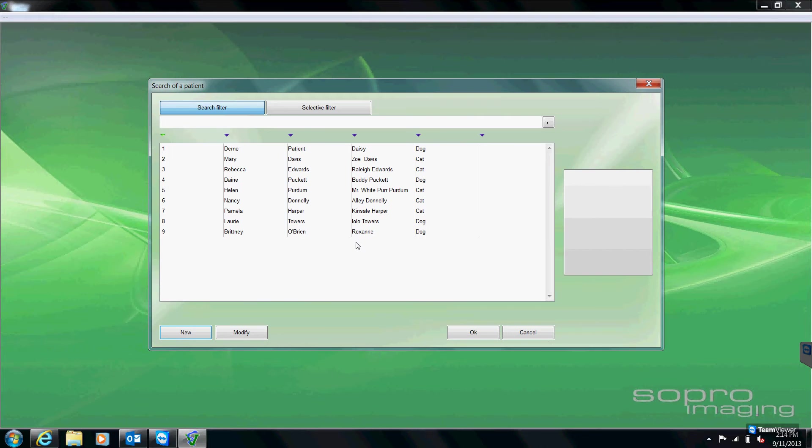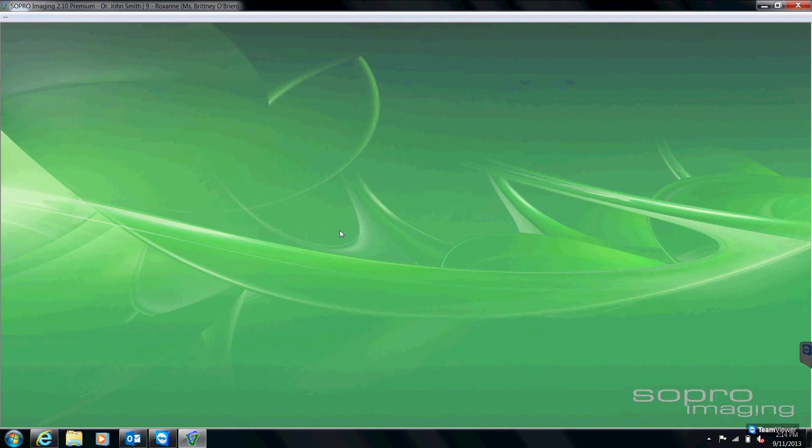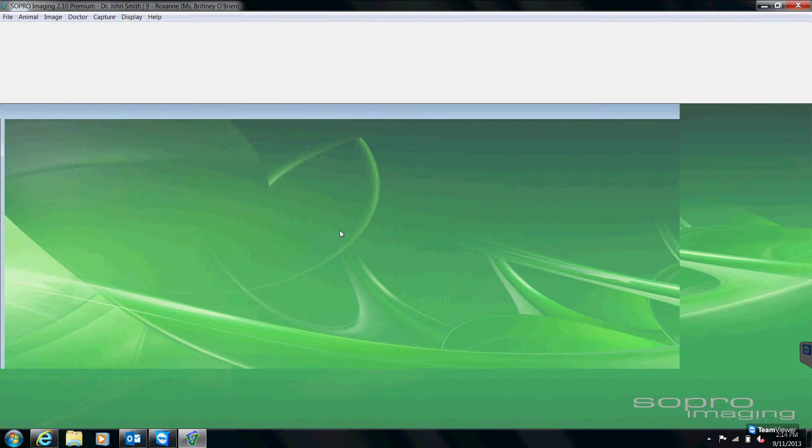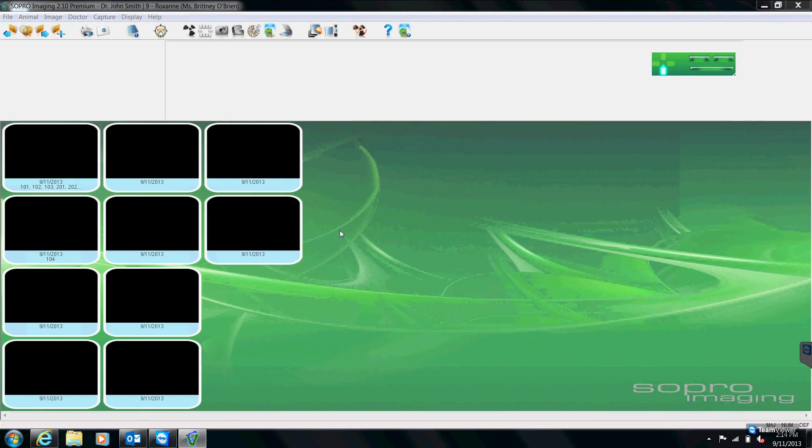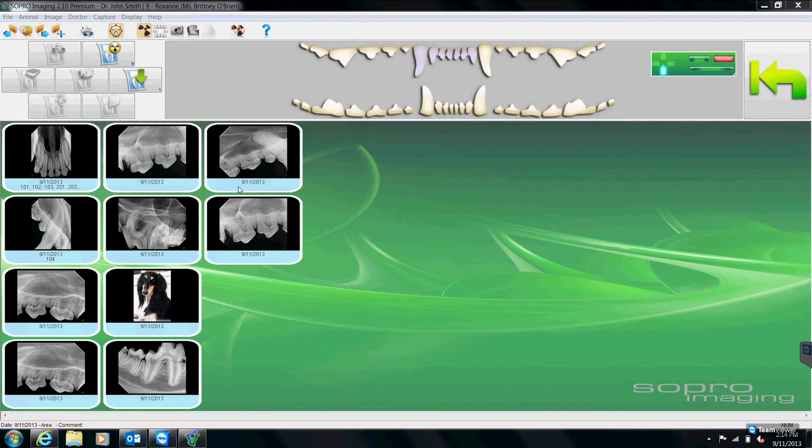So for now, I'm going to open up Roxanne here, who's our demo patient. But when you enter a new patient, it's going to bring you to this screen. If this was a brand new patient, none of these x-rays would be here. We would just have the plain screen.